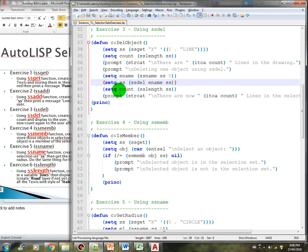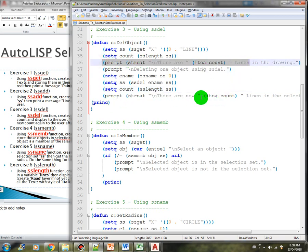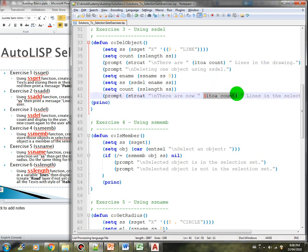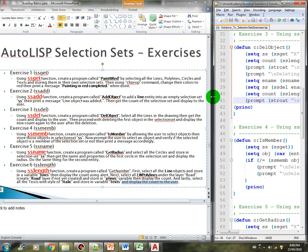We get the count again of the selection set, which is now less by one. So if we had 10 lines, this should now count nine — there are now nine lines in the selection set. The next exercise is exercise number four, which uses the ssmember function.